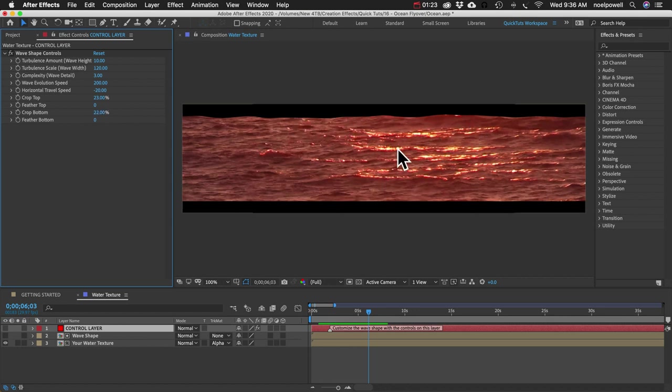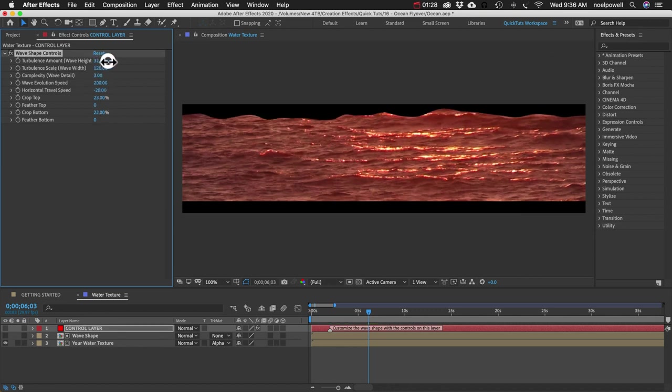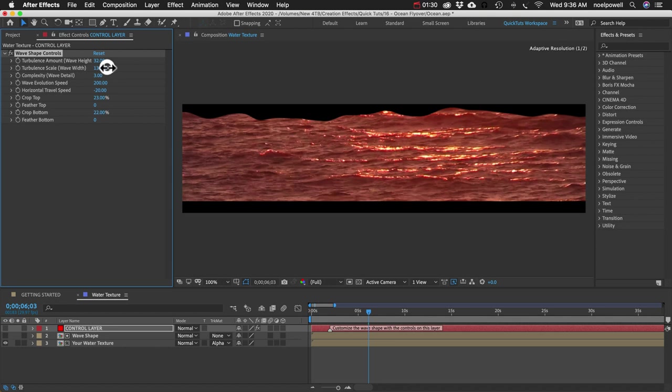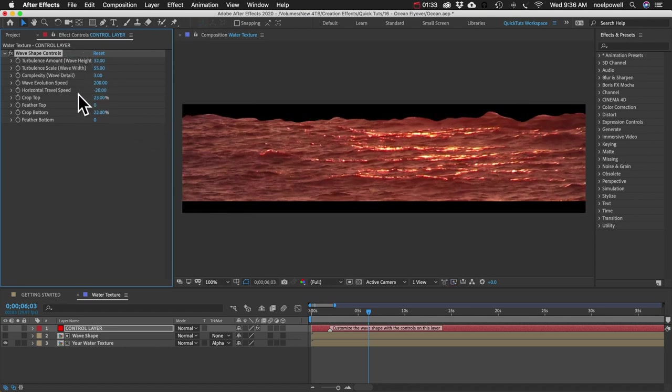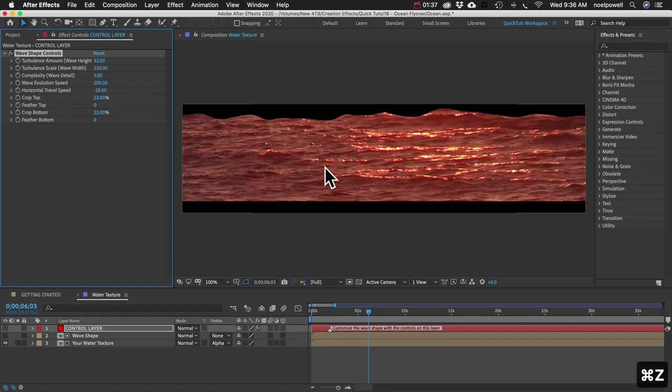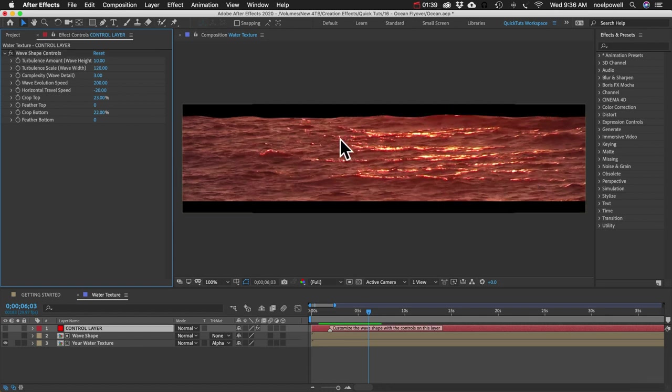And the idea is to match the shape and the speed and the movement of this shape up here with the water in your water texture. So you can change the height of the wave and you can increase the detail. You can make it move to the left or the right depending on where your water is moving.